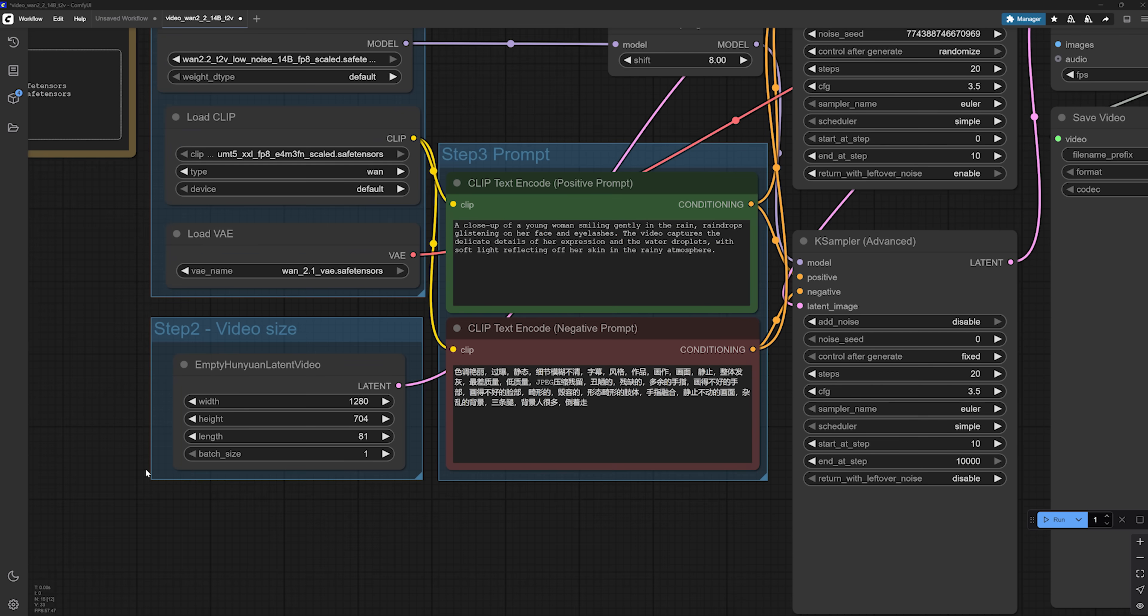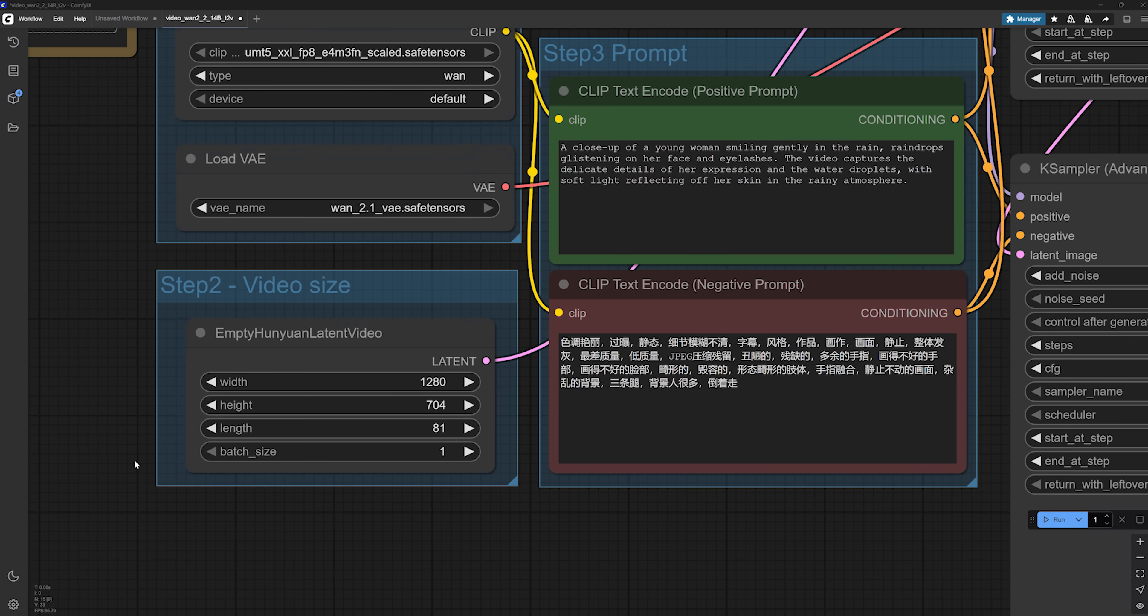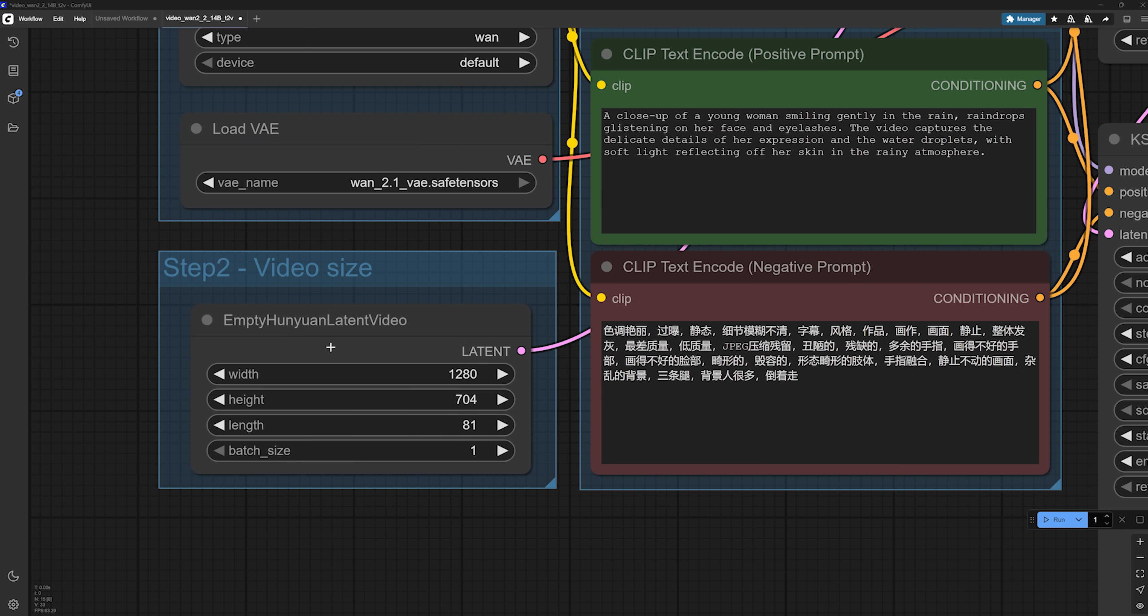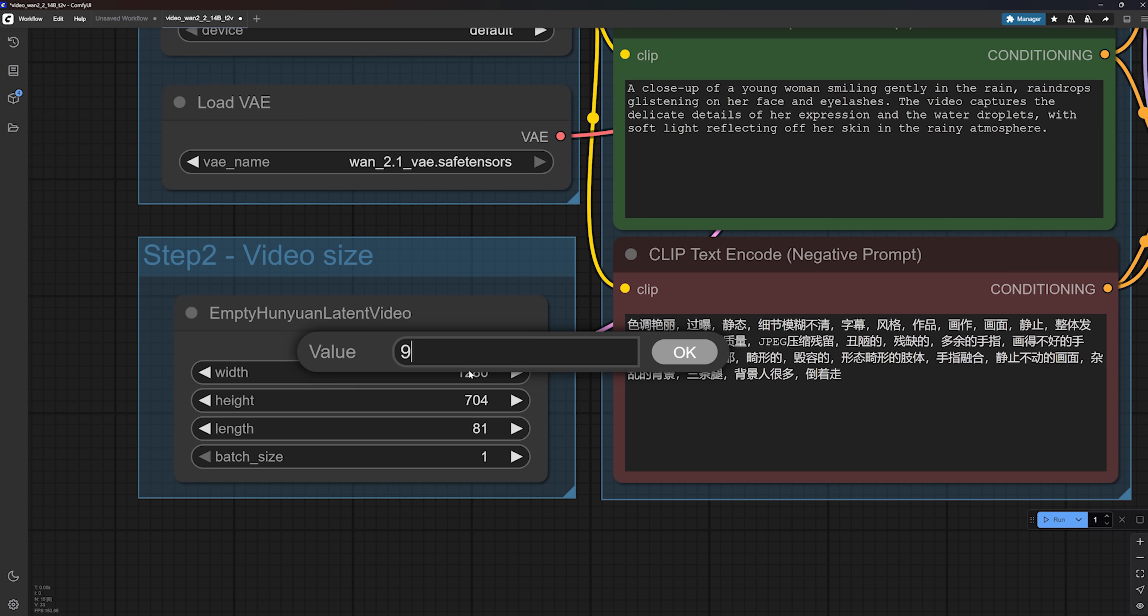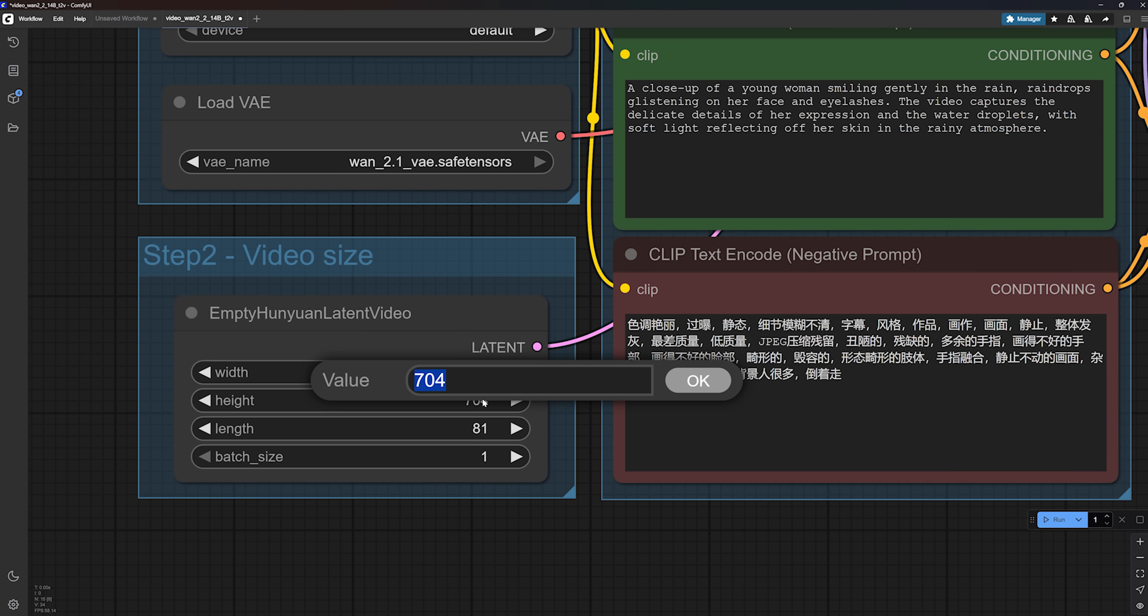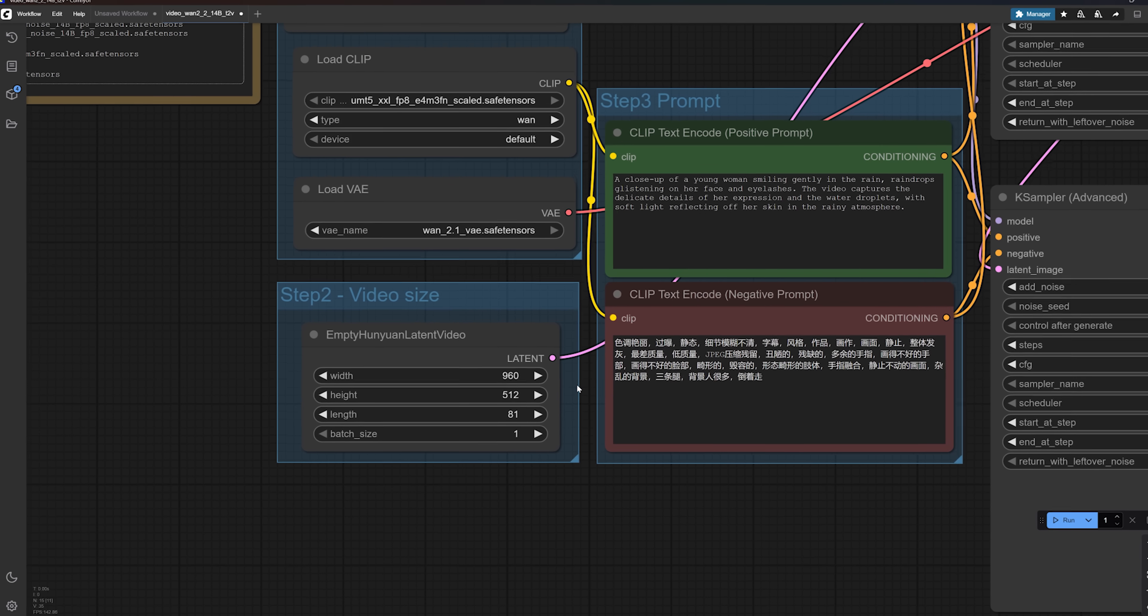Now, let's scroll down to the video size node. This one is really important. One 2.2 works well with the default resolution, but keep in mind, the higher you go, the more VRAM and time you will need to generate. Personally, I found a sweet spot at 960x512. It's 16x9 ratio and gives me good quality without slowing things down too much.